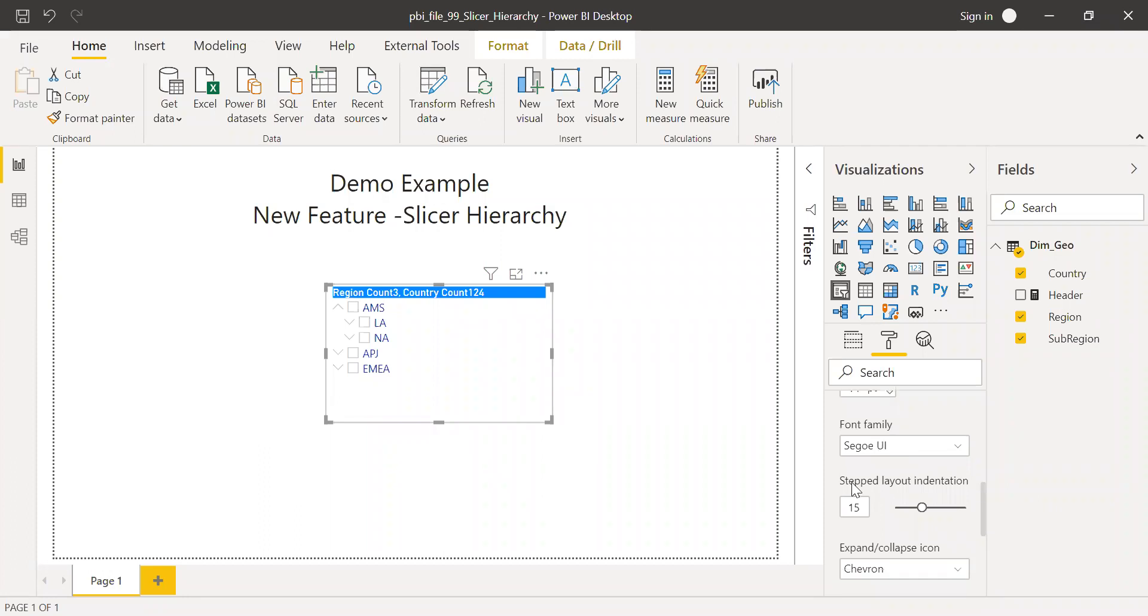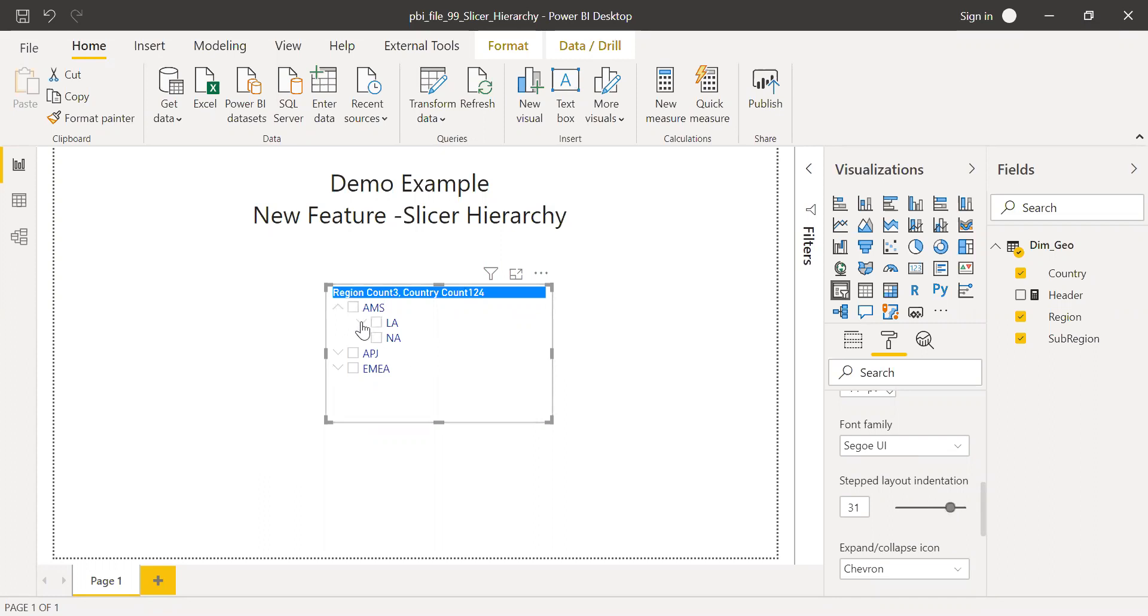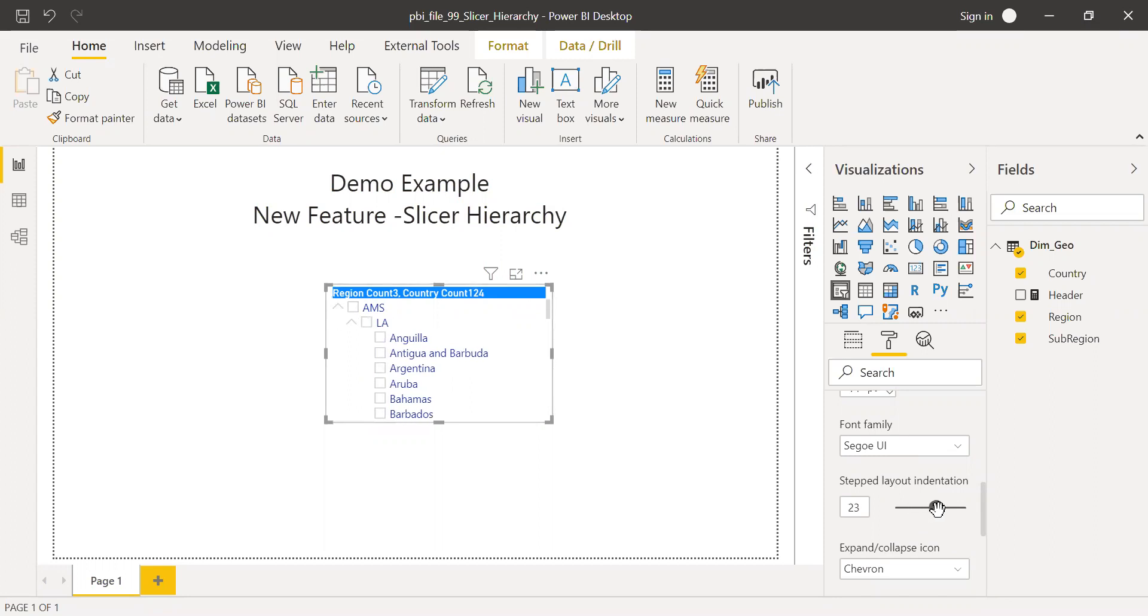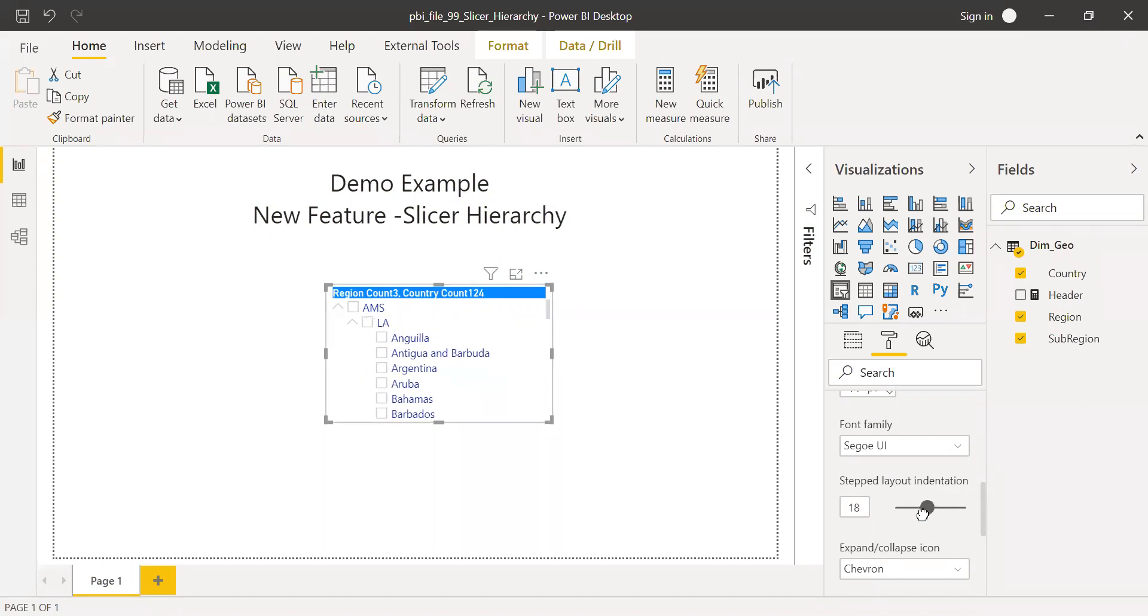You have something called stepped layout indentation here. So what it means is if I increase this, observe the space. Let me make it 30. If I increase this one, you notice the gap, right? If I decrease this, there is much less of a gap. I think this will help you to make best use of the space available when you have too many slicers in your report. So we can use this feature.